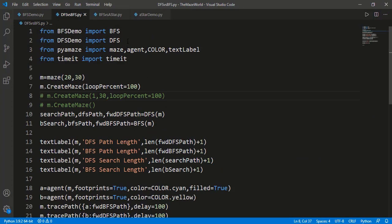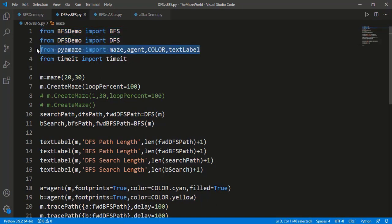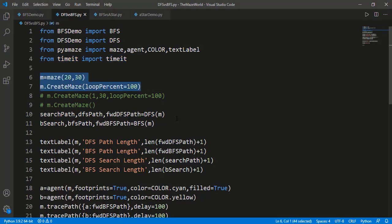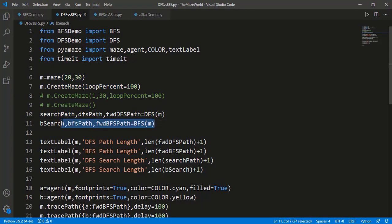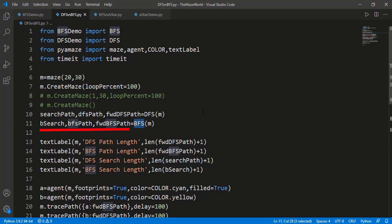In this file, we are comparing breadth-first search and depth-first search. We have imported the two functions from their respective files, then imported from the pyamaze module and timeit to measure execution time. We are creating a maze of size 20 by 30 with loop percent as 100%, meaning the maximum number of loops in the maze path. We have called the functions BFS and DFS on the one maze generated, and both functions return three paths: the search path, the reverse path from goal to start, and the path from start to goal.